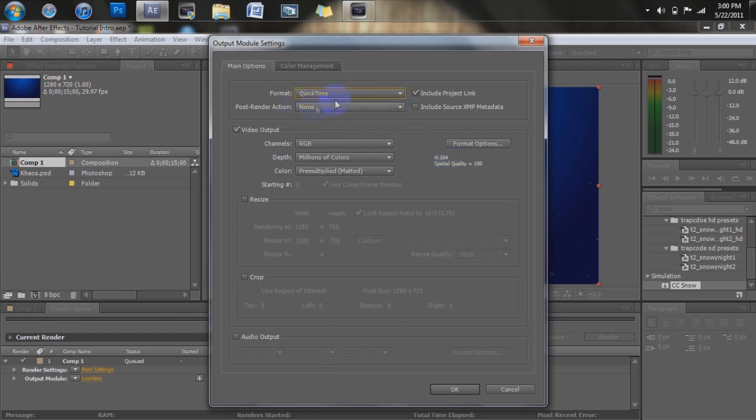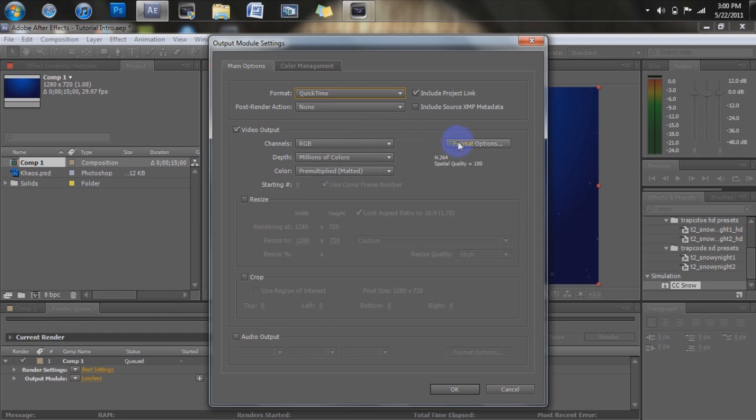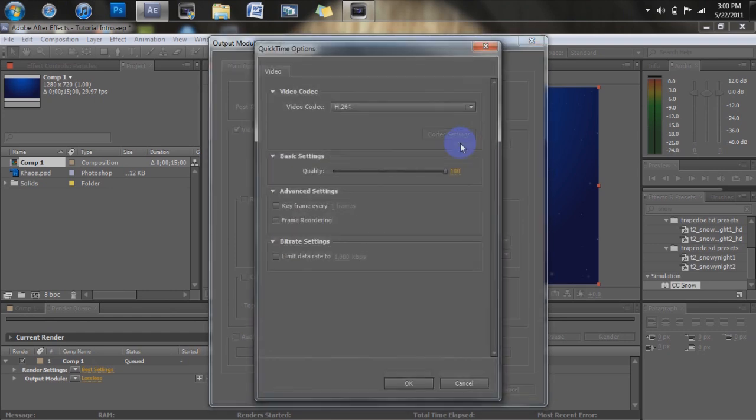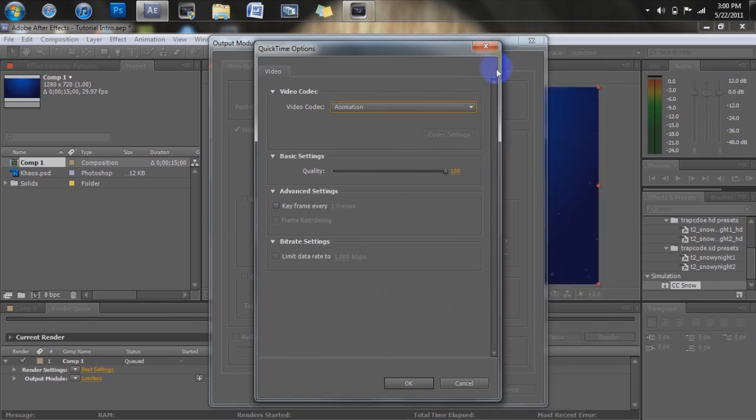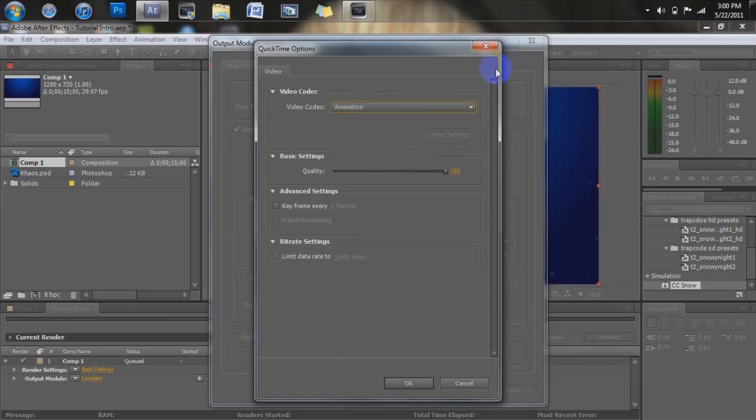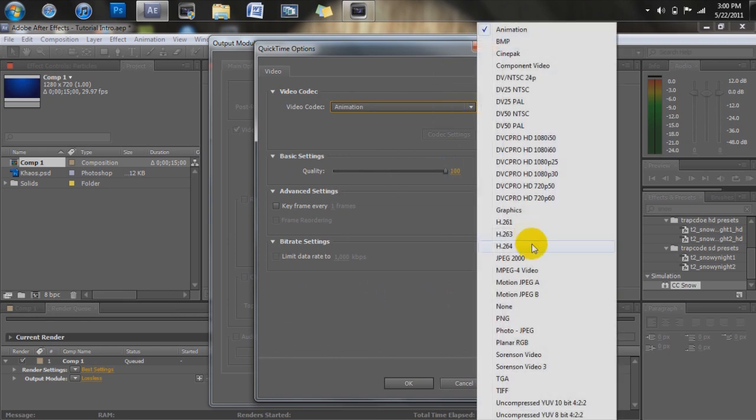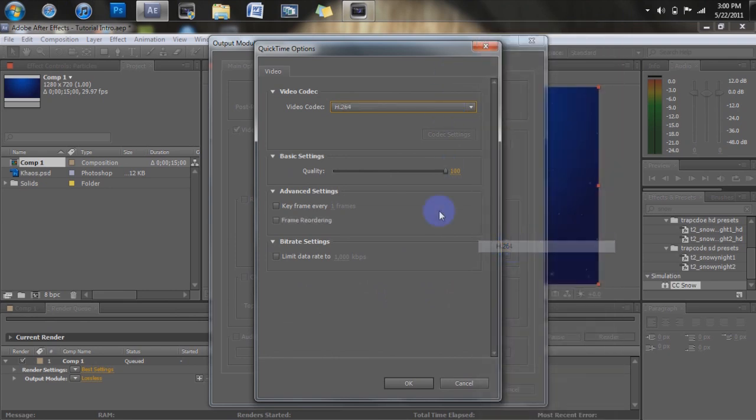So just make sure your format is whatever you want it to be. And then all these kind of stay as they are, it's always really good quality, it looks great. They're going to give you format options. Mine's already set as H.264, normally it would be animation, but we're going to want it to be H.264 if you're trying to upload your video to YouTube. It makes higher quality videos and it looks really good. Make sure your quality is at 100, and just leave everything else alone.